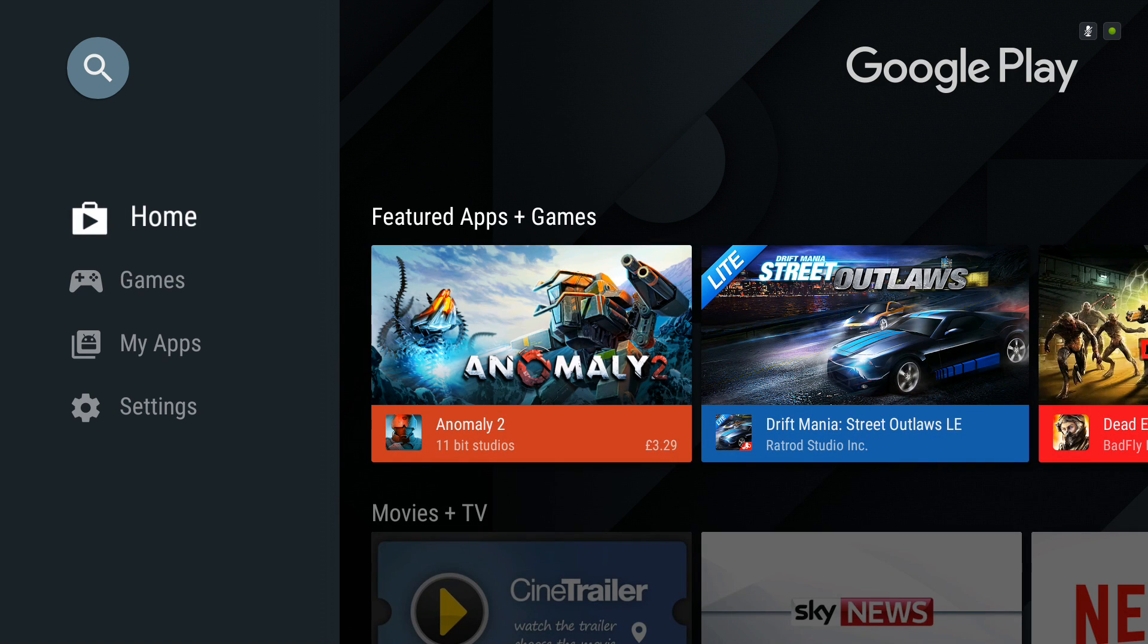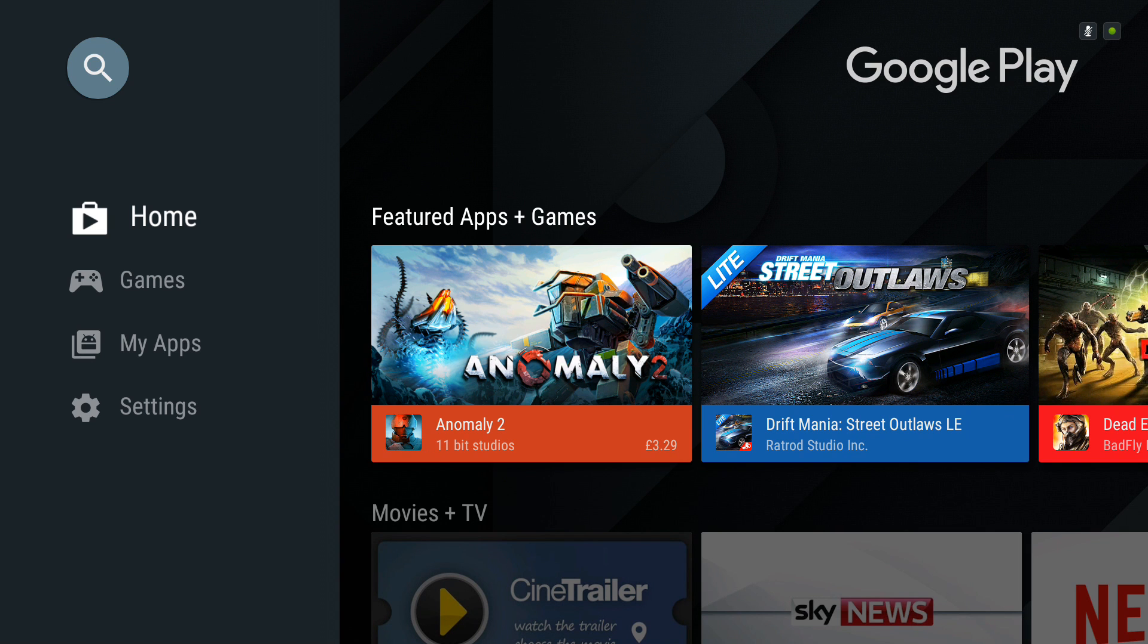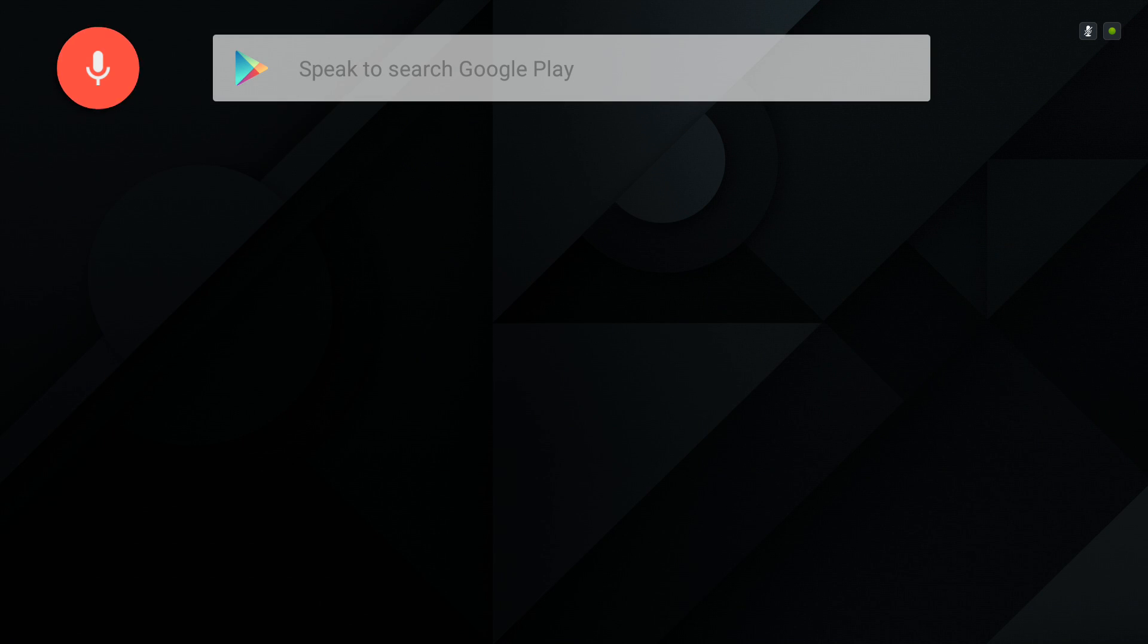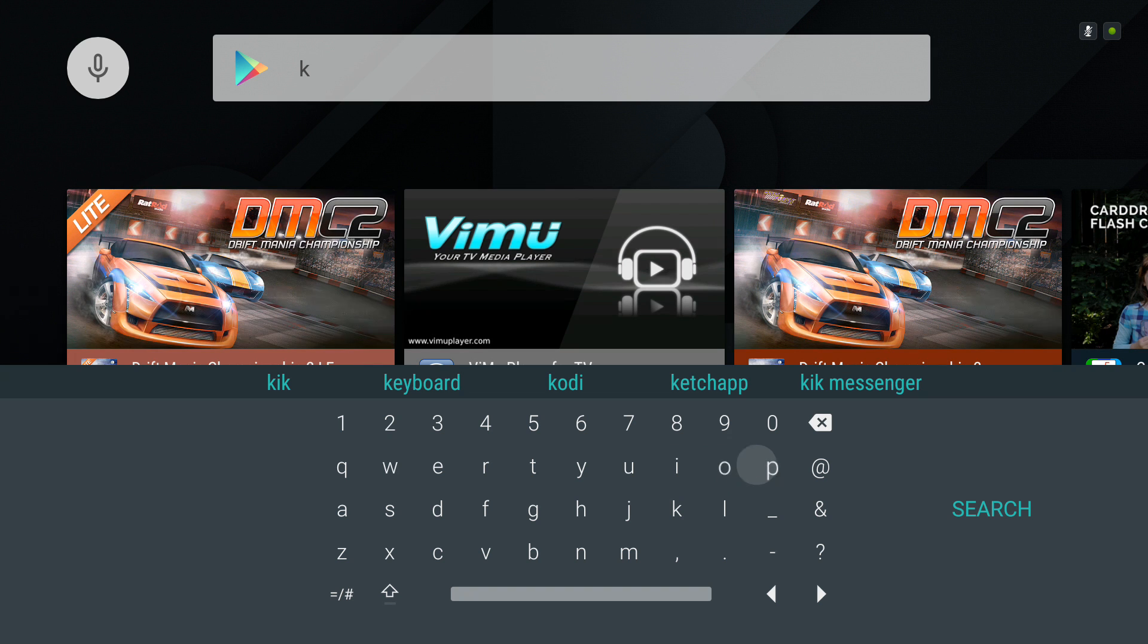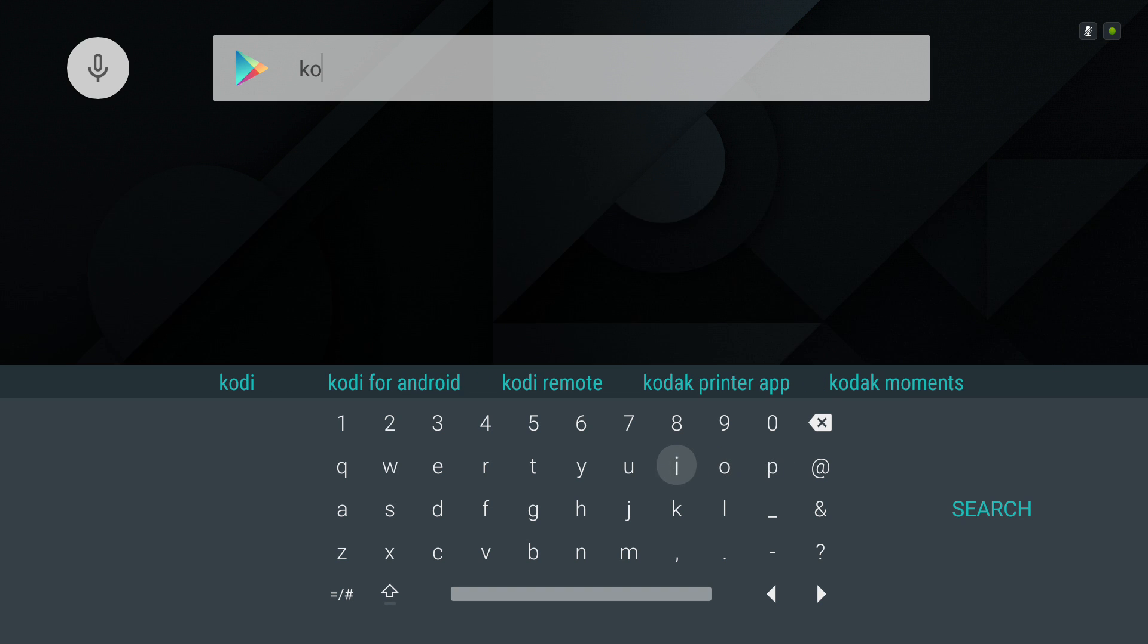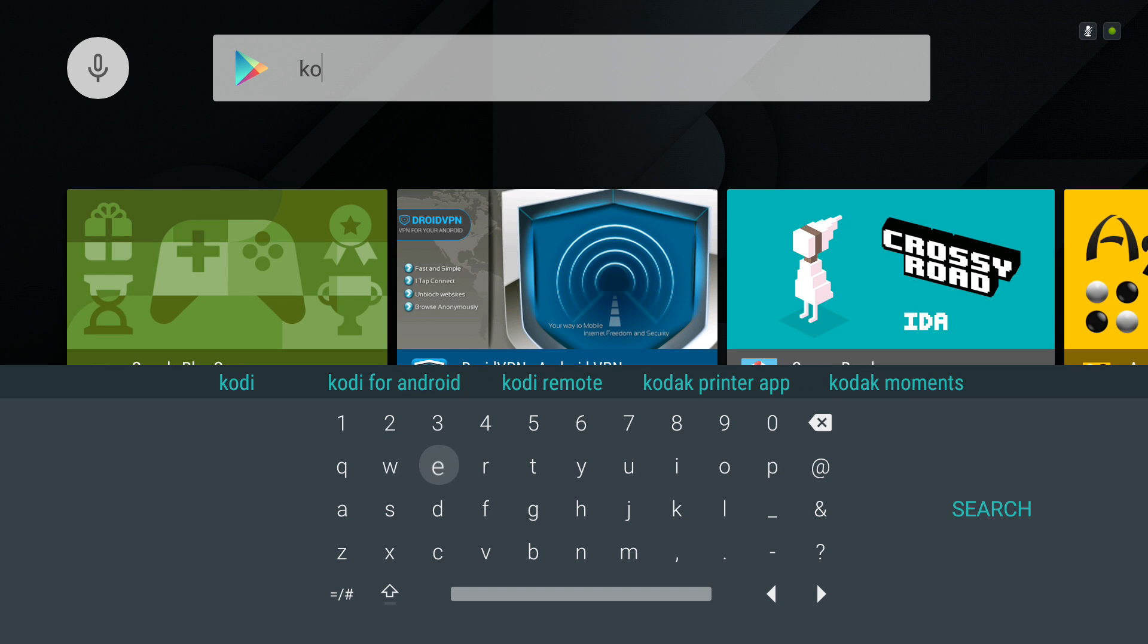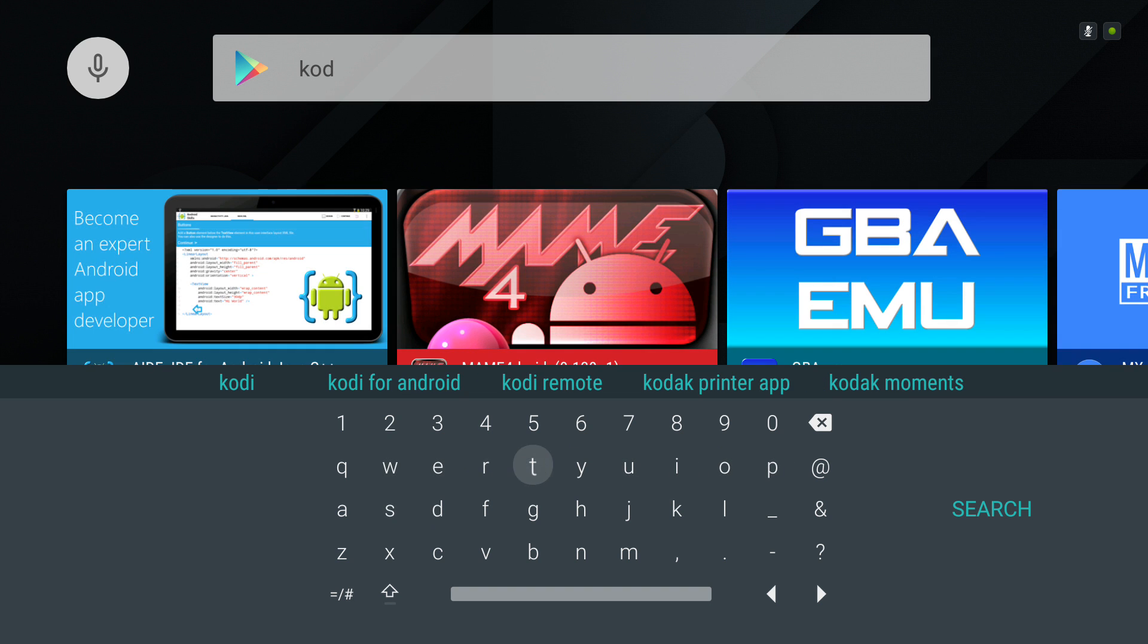possibly a slightly different interface than you're used to, but it's the same process for all Android devices. I'll go to search and just tap in Kodi. See it appear right at the top?